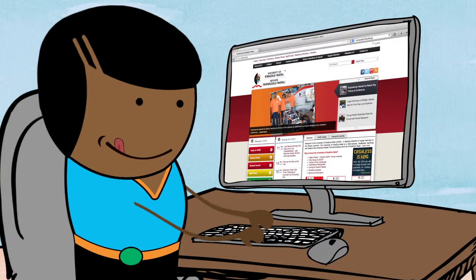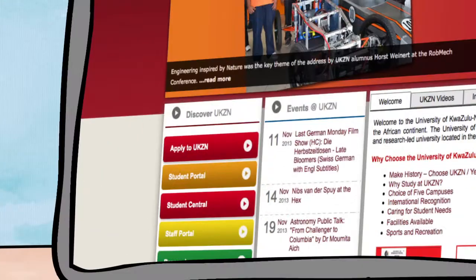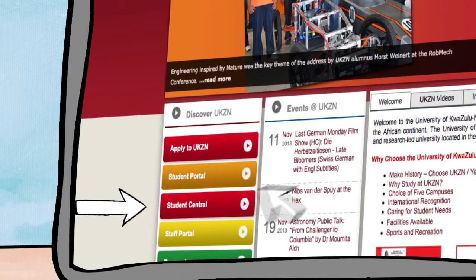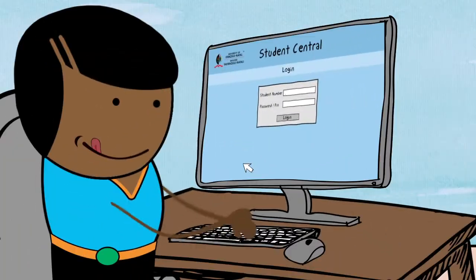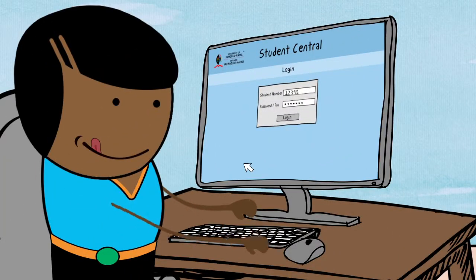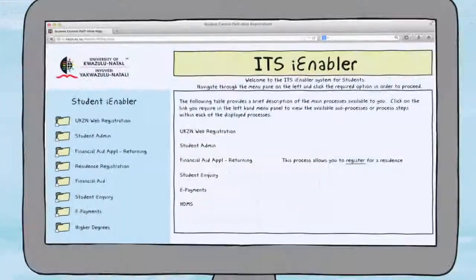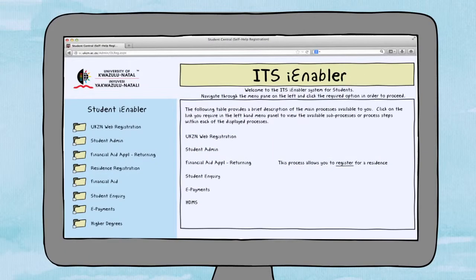Once you're on the home page, you need to navigate down to Student Central, located on the left of the screen. Click on Student Central to access it. Click on the self-help registration link once you've logged in. You will then find yourself on the iEnabler screen.